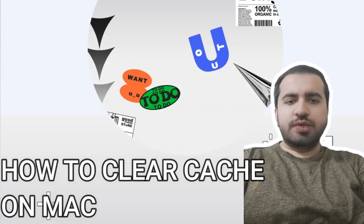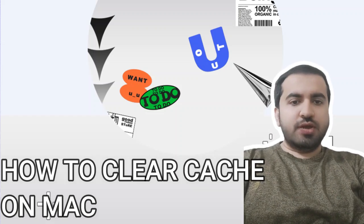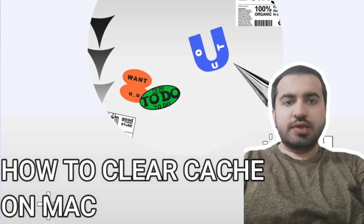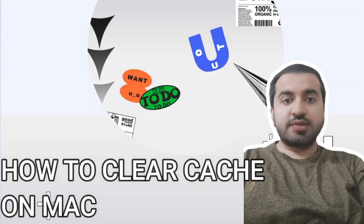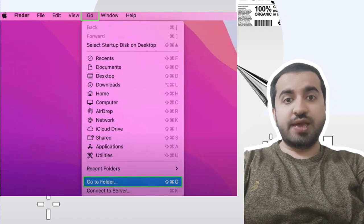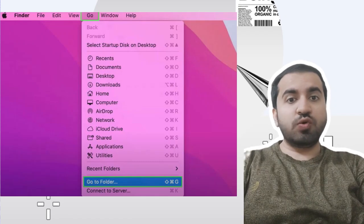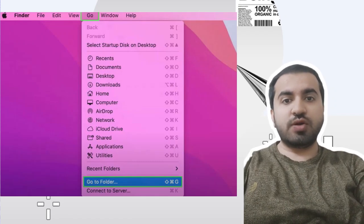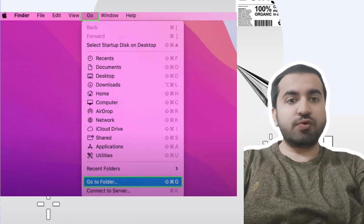Hey guys, welcome to my YouTube channel. In this video, I will tell you how to clear the cache on Mac. Step one: First, open Finder on your Mac and click Go in the toolbar, then click Go to Folder from the menu.